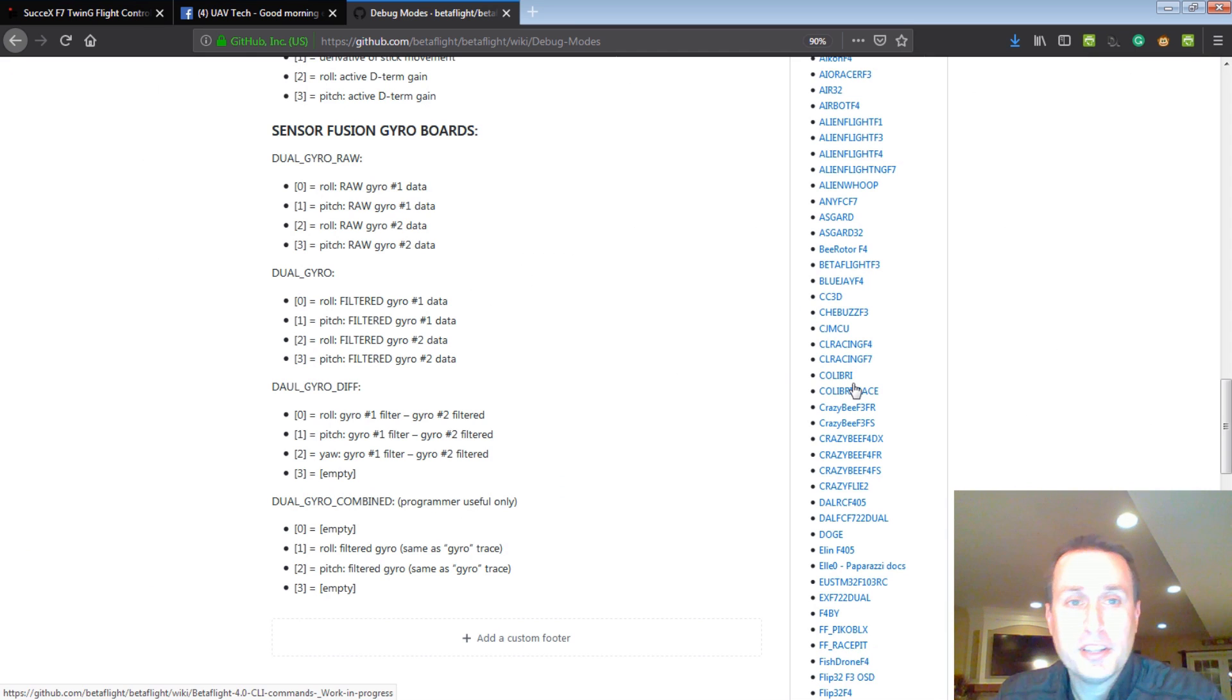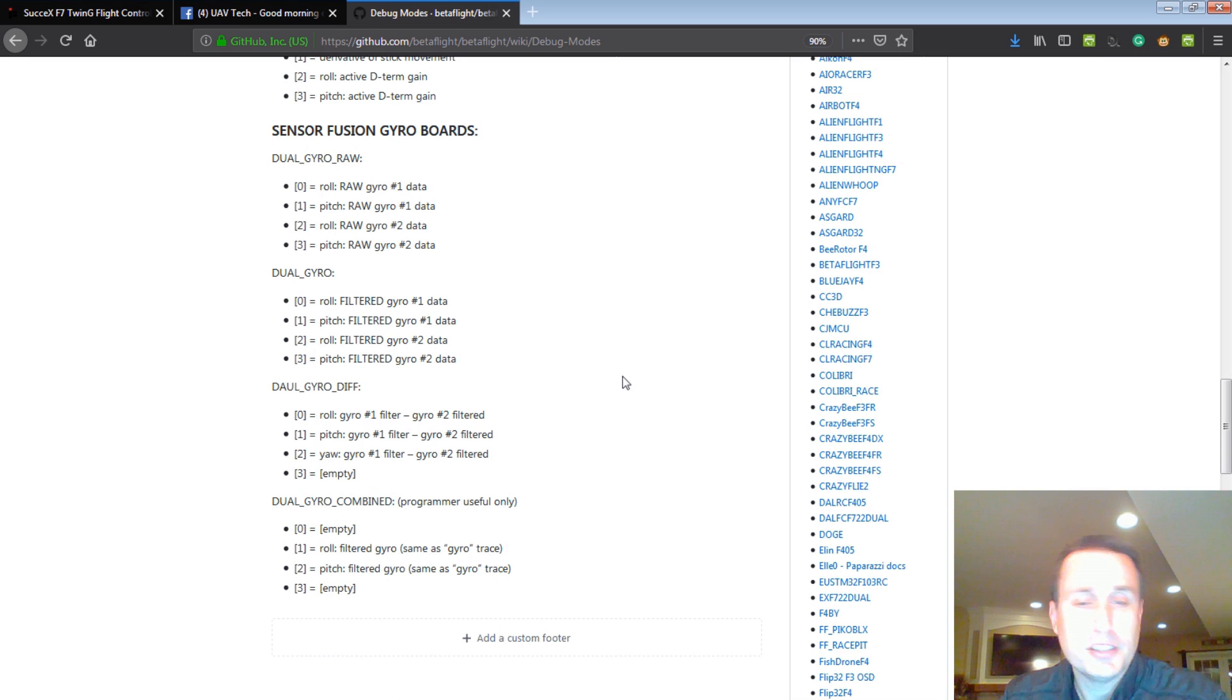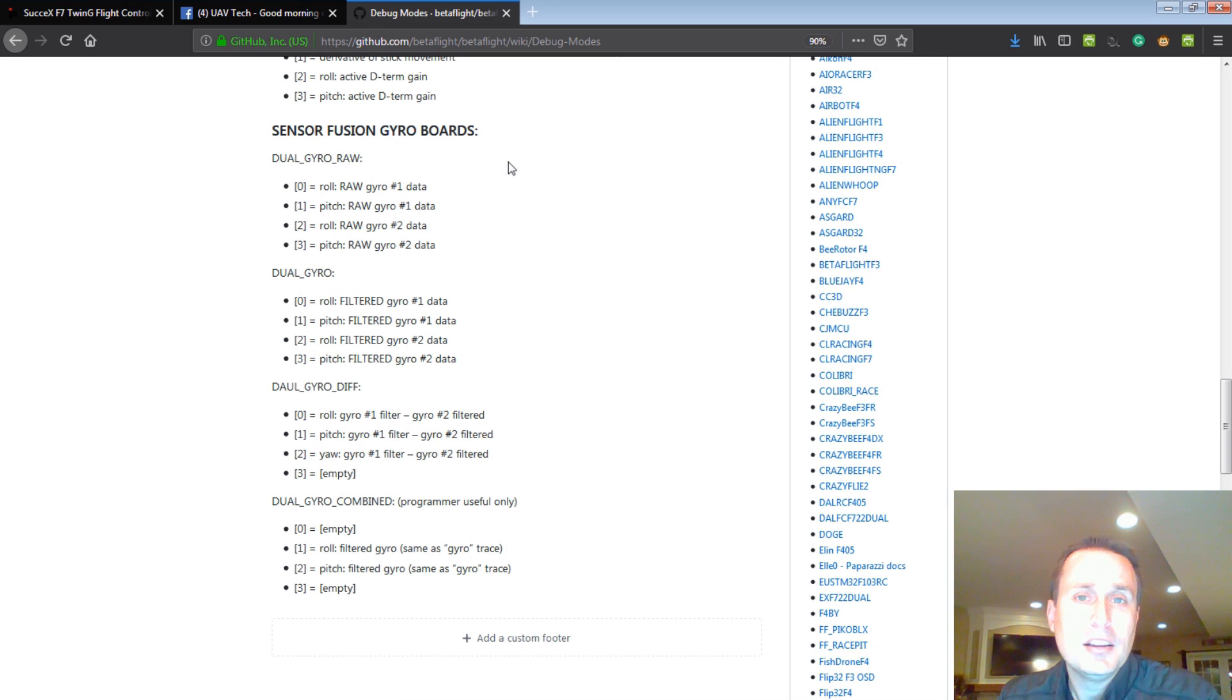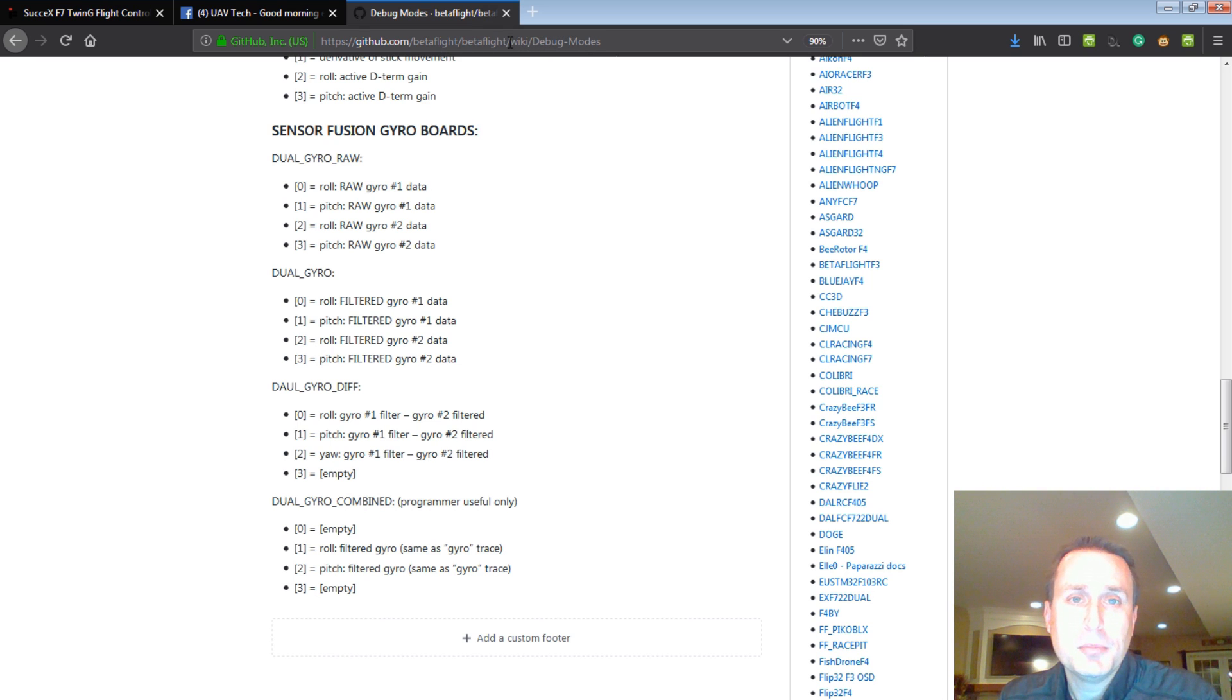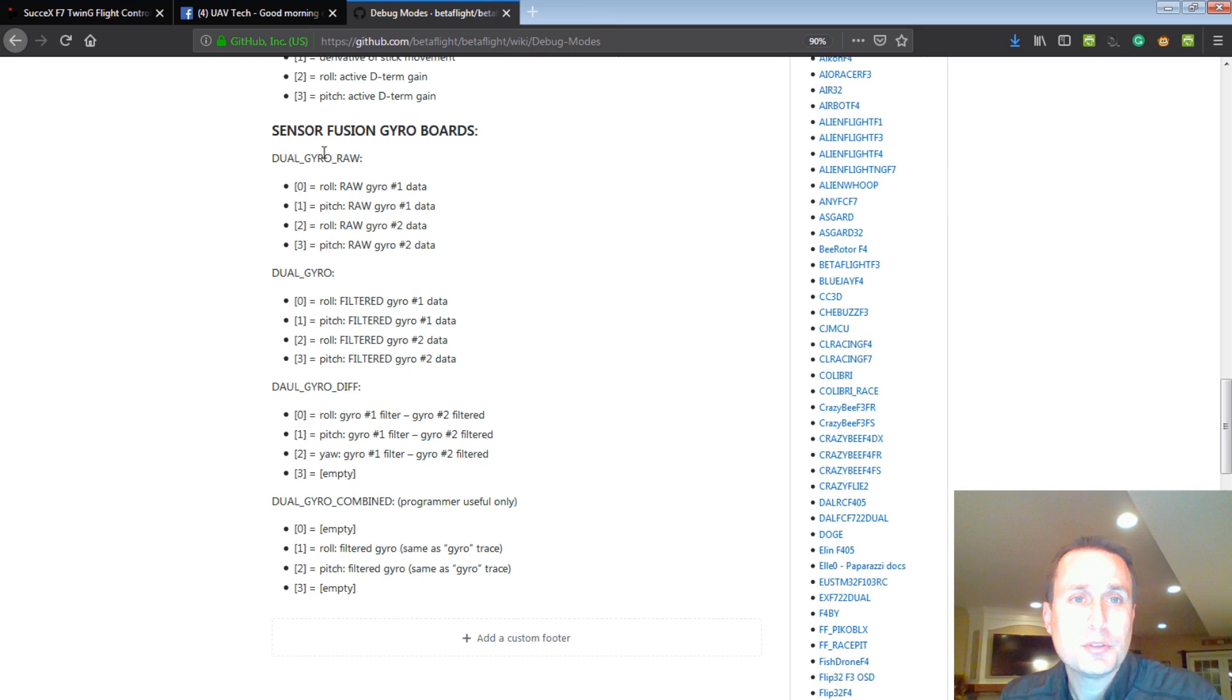When you do get this board, and if you want to look at the sensor fusion data and kind of see the differences and things like that, I'm going to drop this link below. I did make a wiki, a debug modes wiki for beta flight. And there's a section here for sensor fusion.